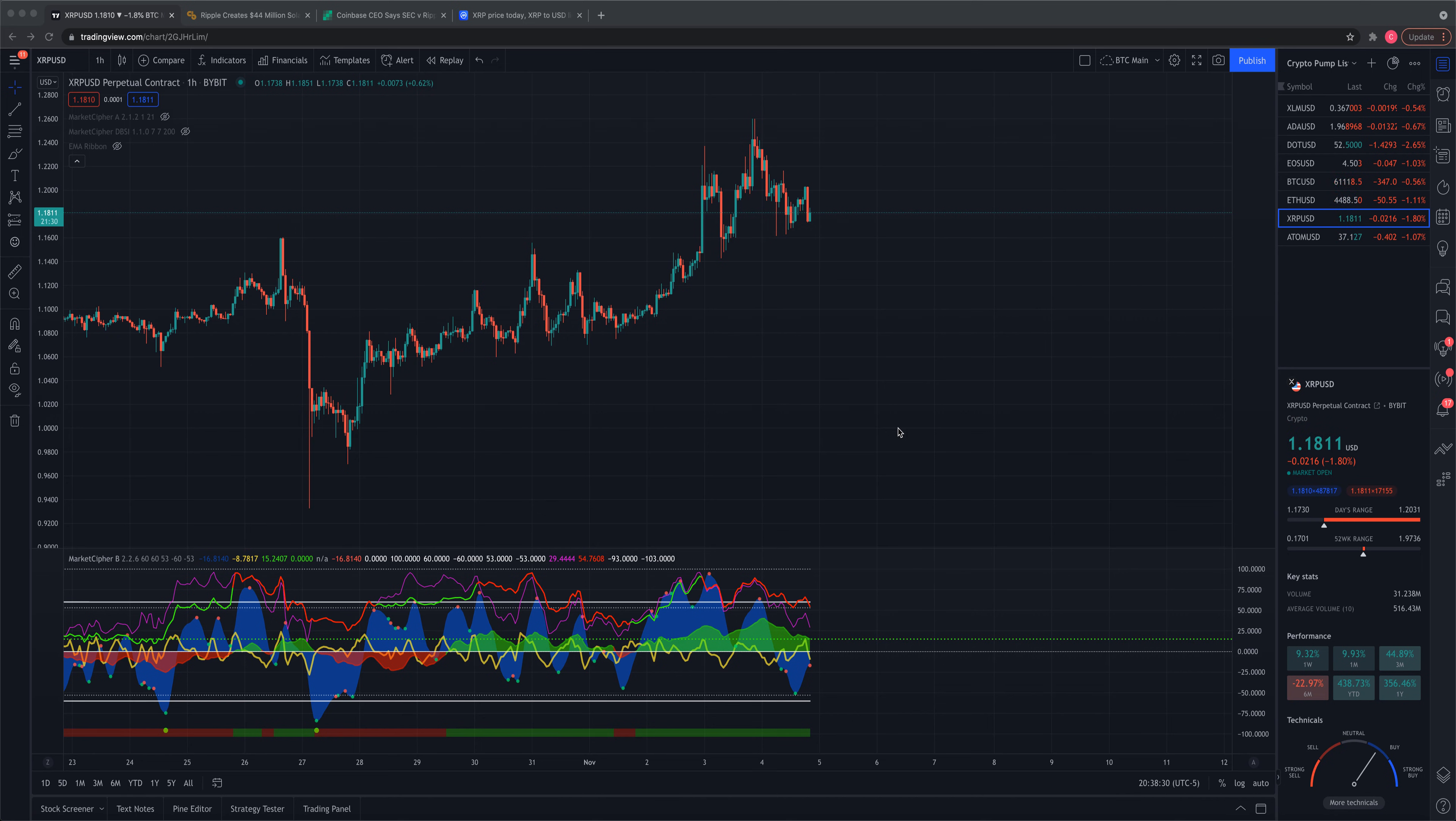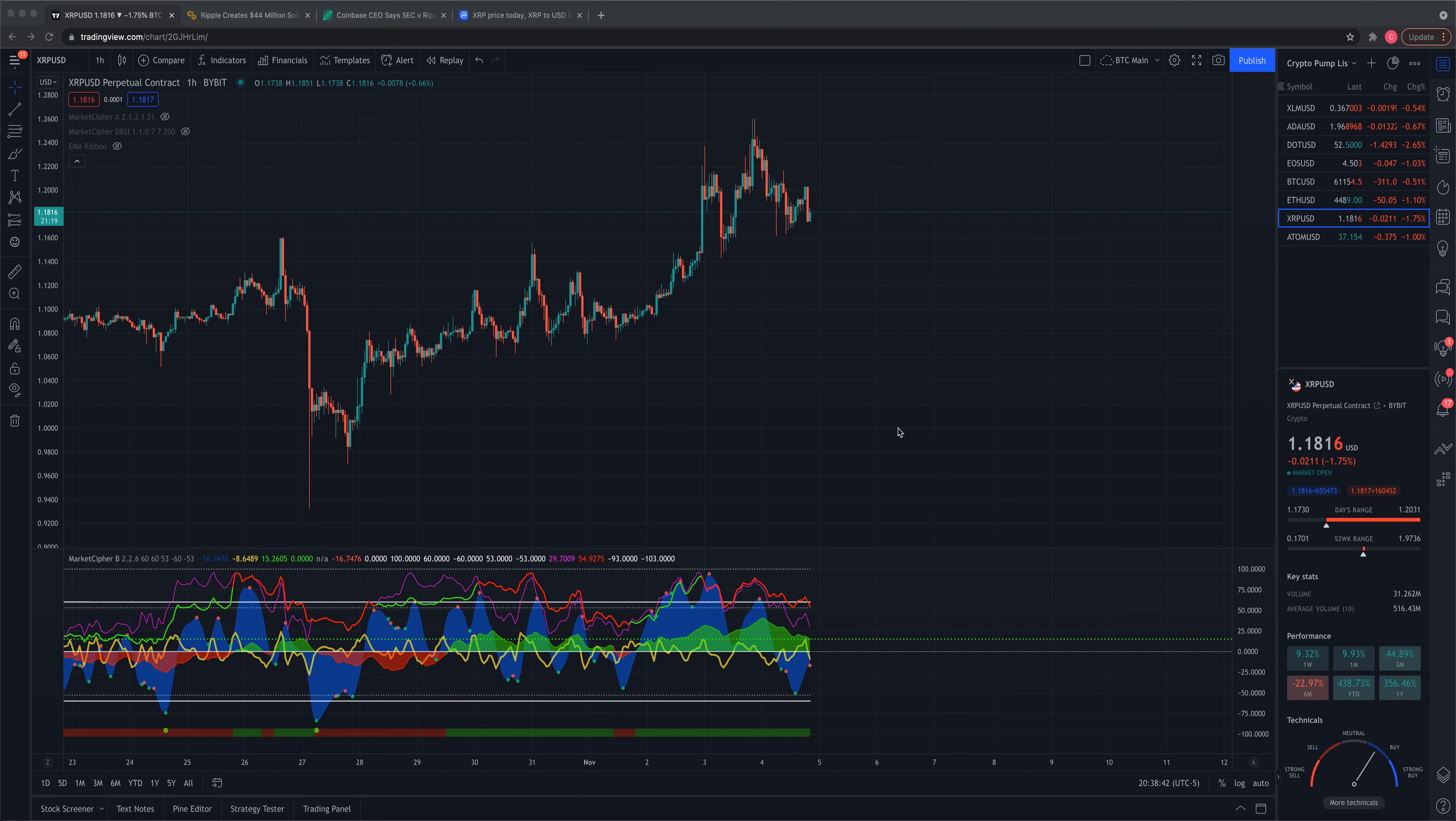Ripple update. XRP update. Where is XRP going? $44 million investments. Coinbase will relist XRP. We're going to get into those stories. We're going to get into the charts at first, and then we're going to do a price prediction at the end of the video.